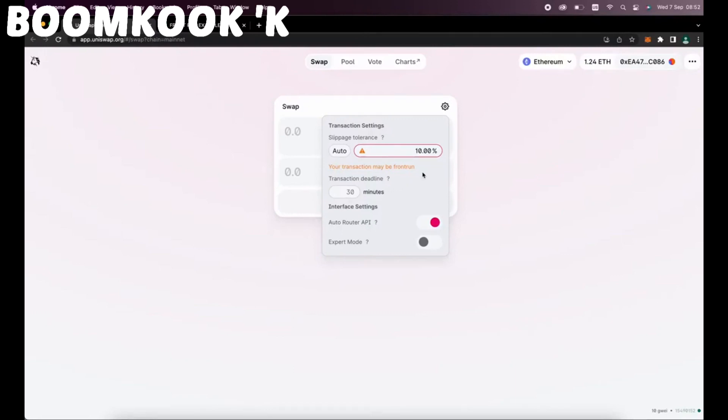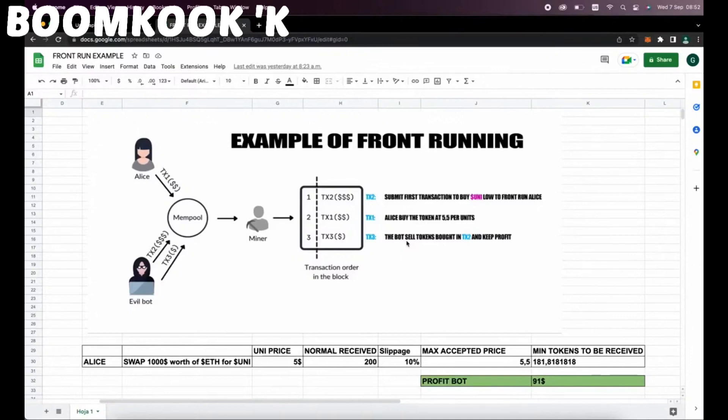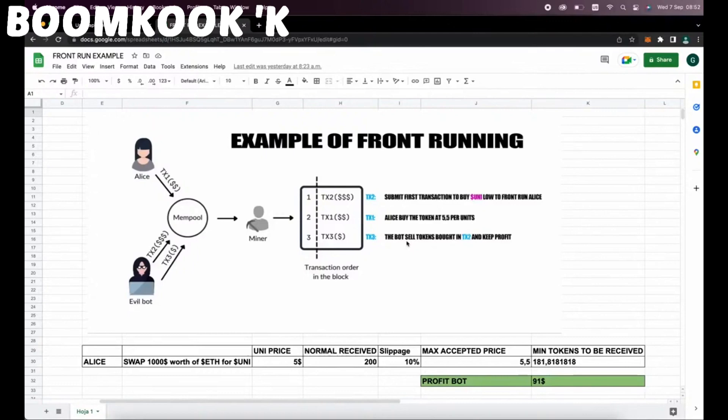This is going to allow us to sniff the pending transactions that are not yet mined on the mempool, and then it's going to allow us to inject our transaction with a higher gas fee than the transaction which is entered. This will allow our transaction to be processed first, and then we'll also send a sell order within the same block. So basically, the victim's transaction gets sandwiched between ours and we make a profit from the slippage difference in the transaction.